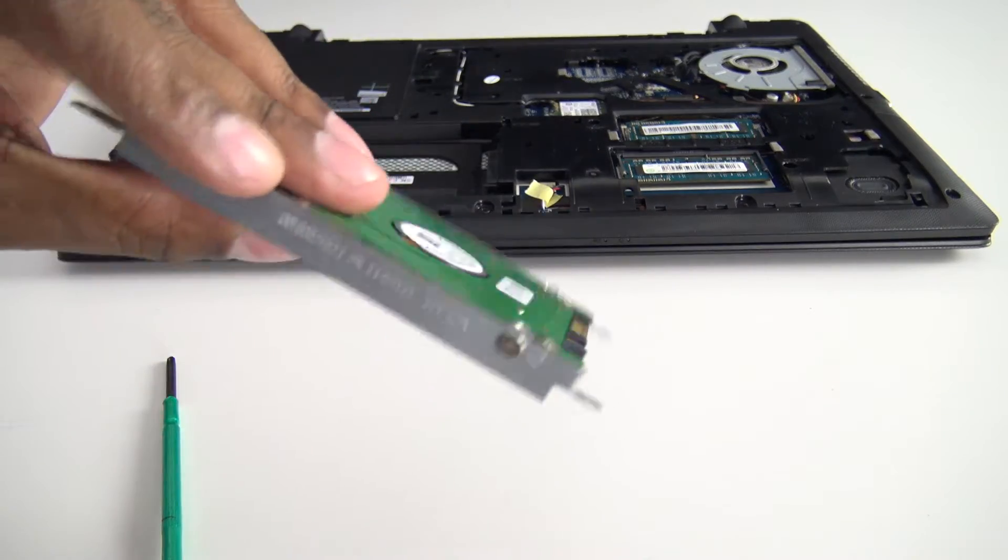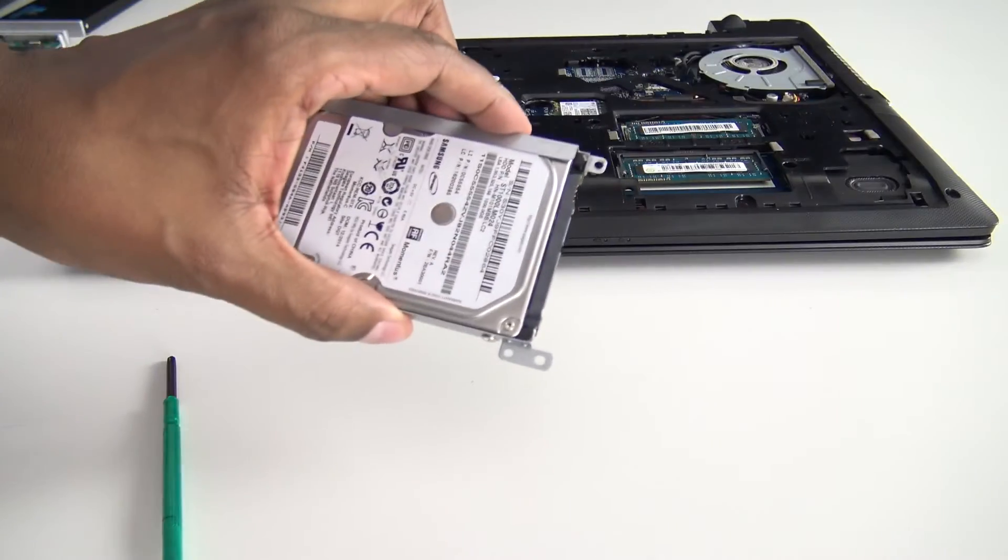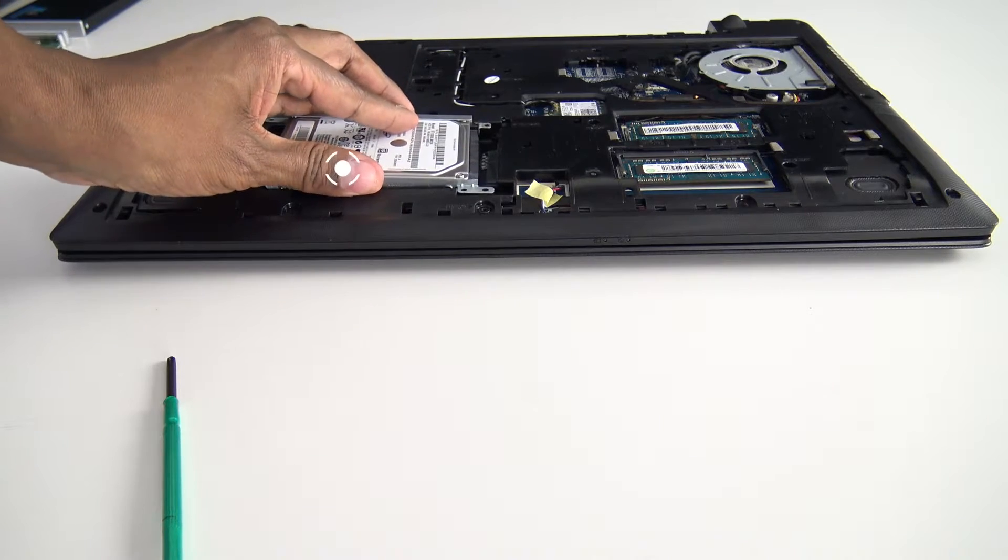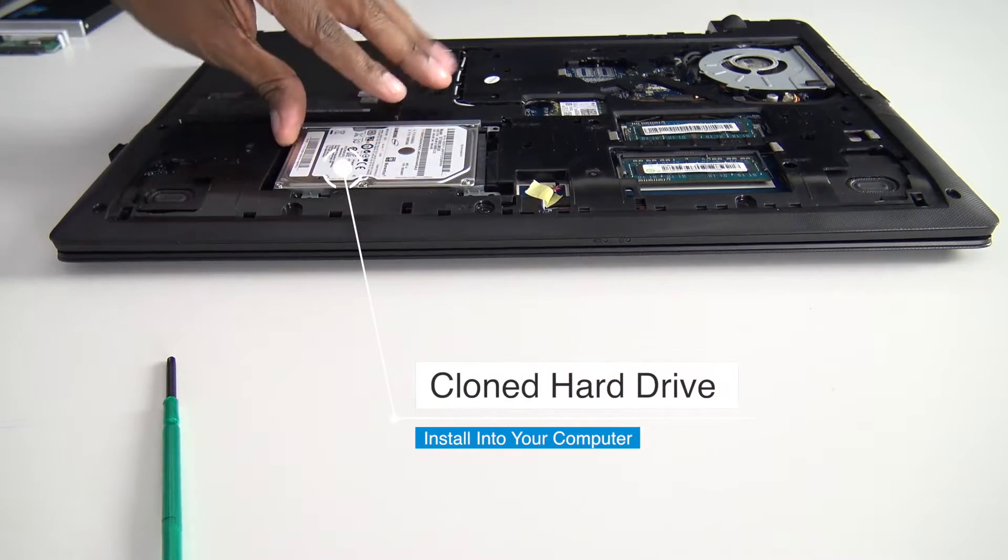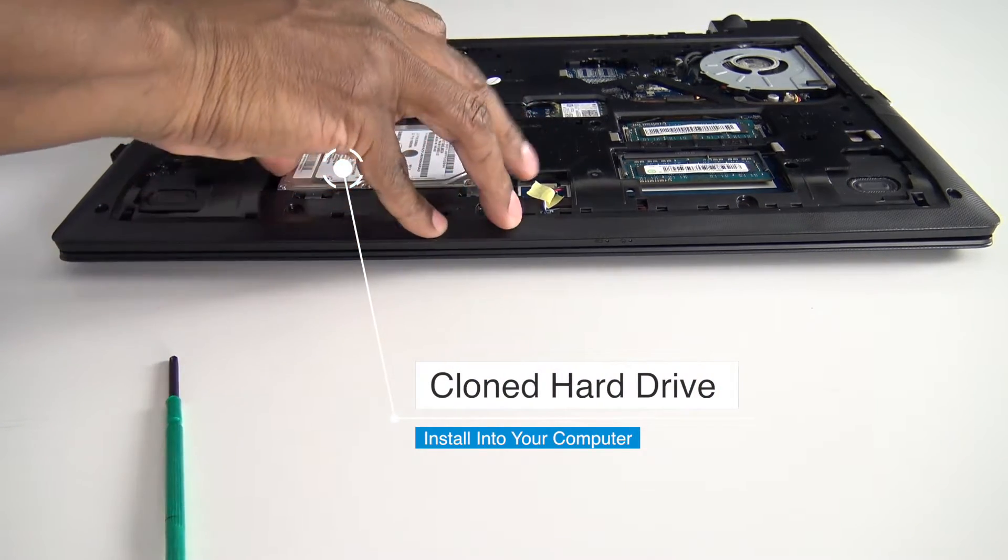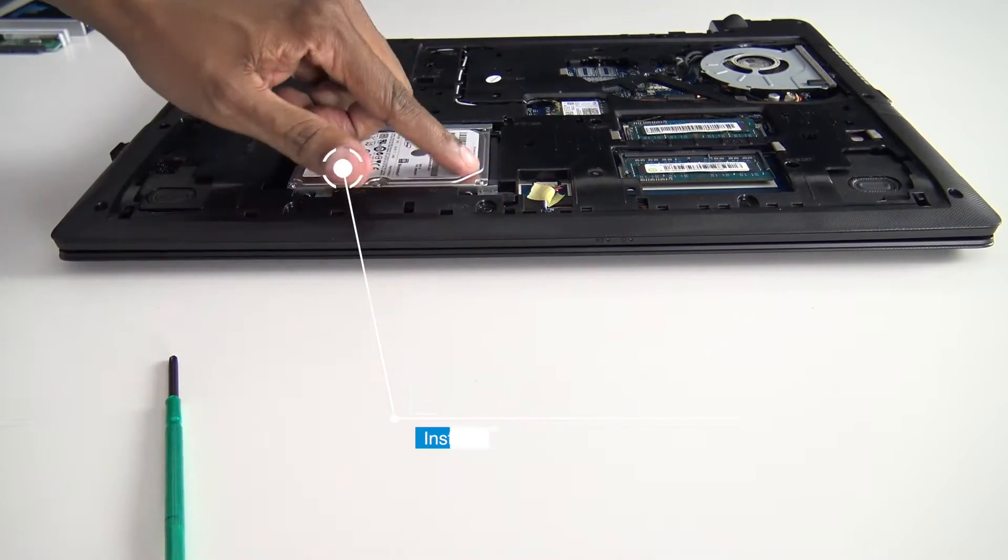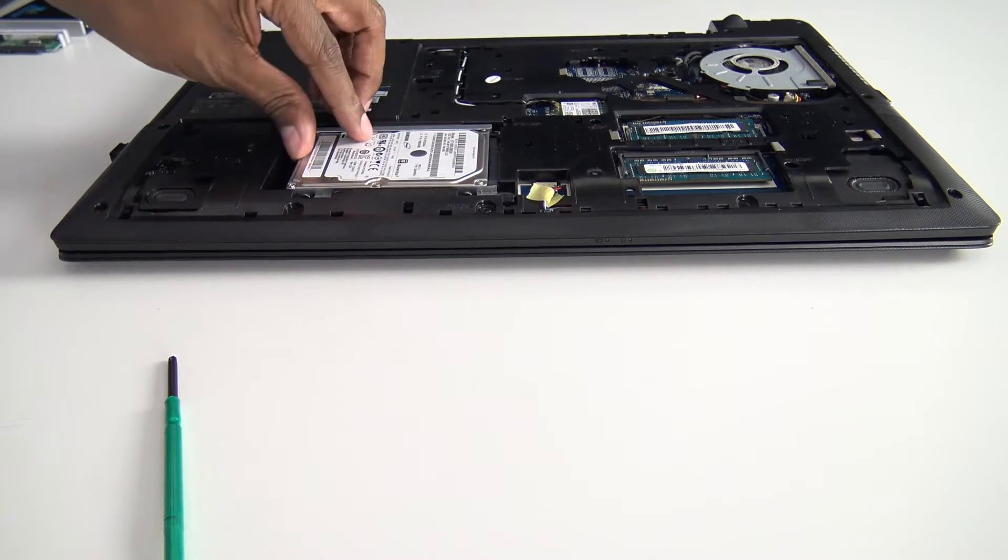And that's what it looks like. Now you want to take that and slide it down gently and then push it back into place. Make sure the data cable is lined up to where you want it to go.